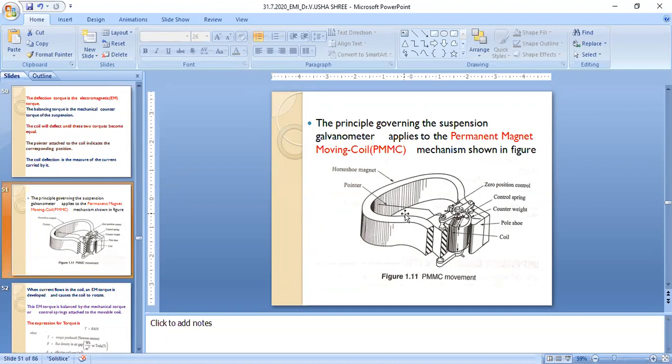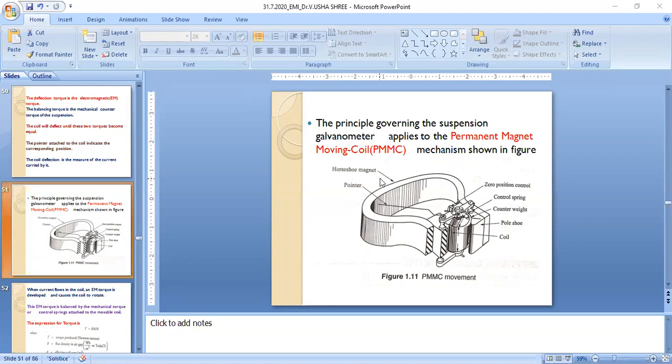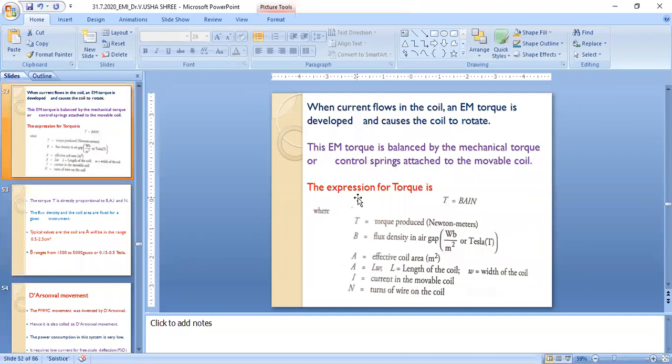An optical effect is also used by attaching a mirror to the coil, which deflects a beam of light. The principle governing the suspension galvanometer applies to the permanent magnet moving coil mechanism, also called PMMC — permanent magnet moving coil.